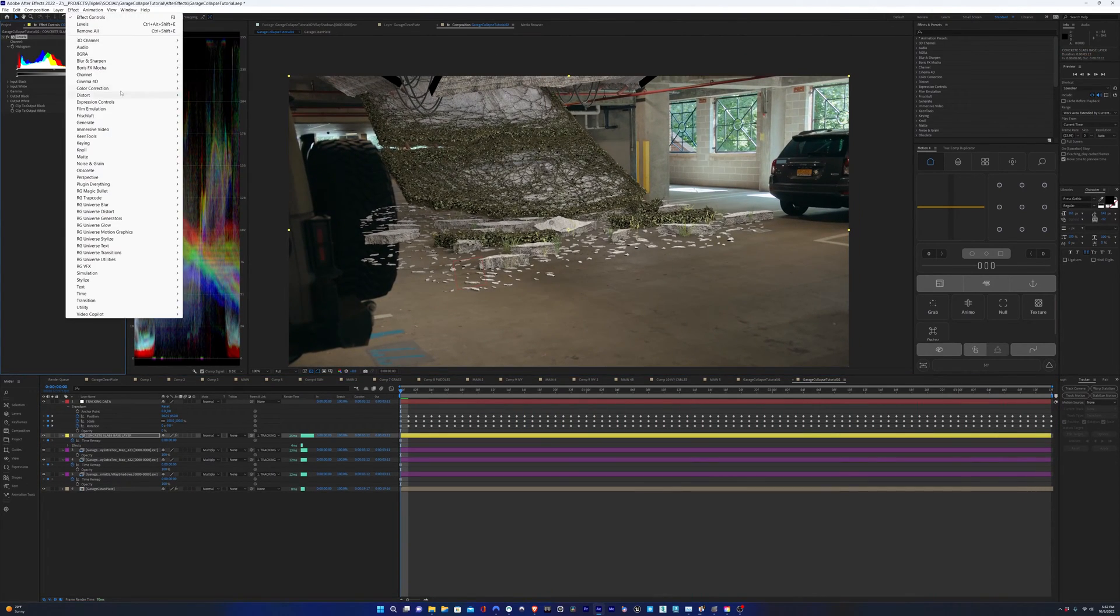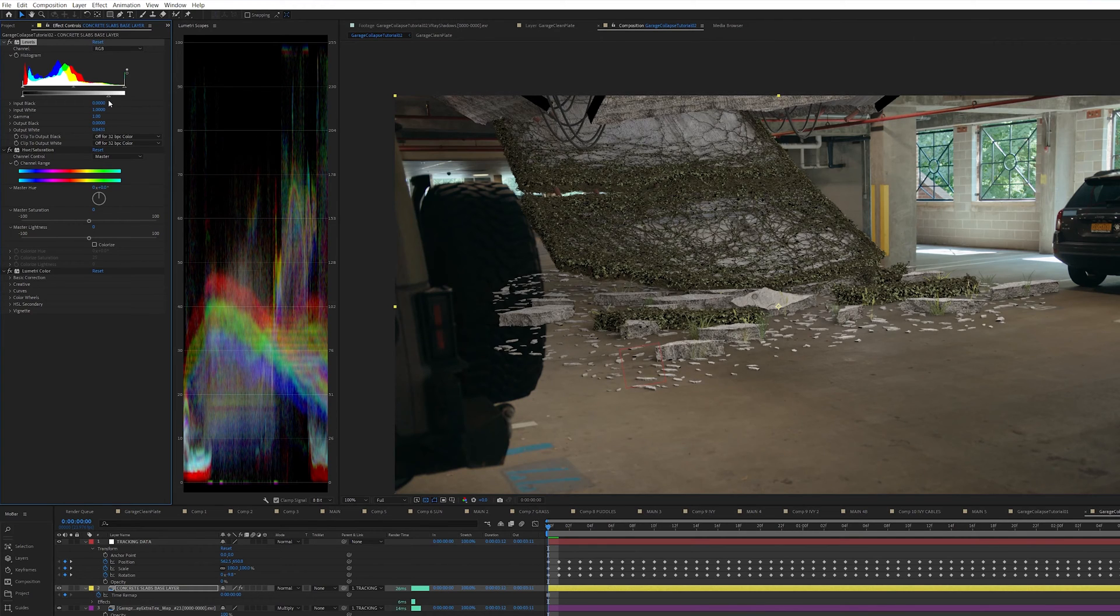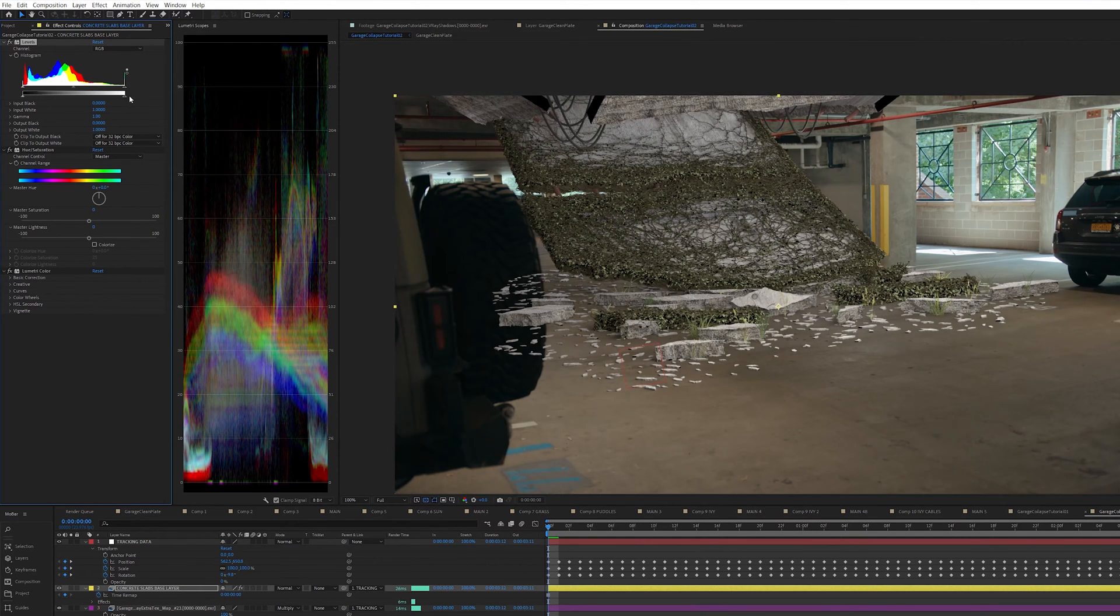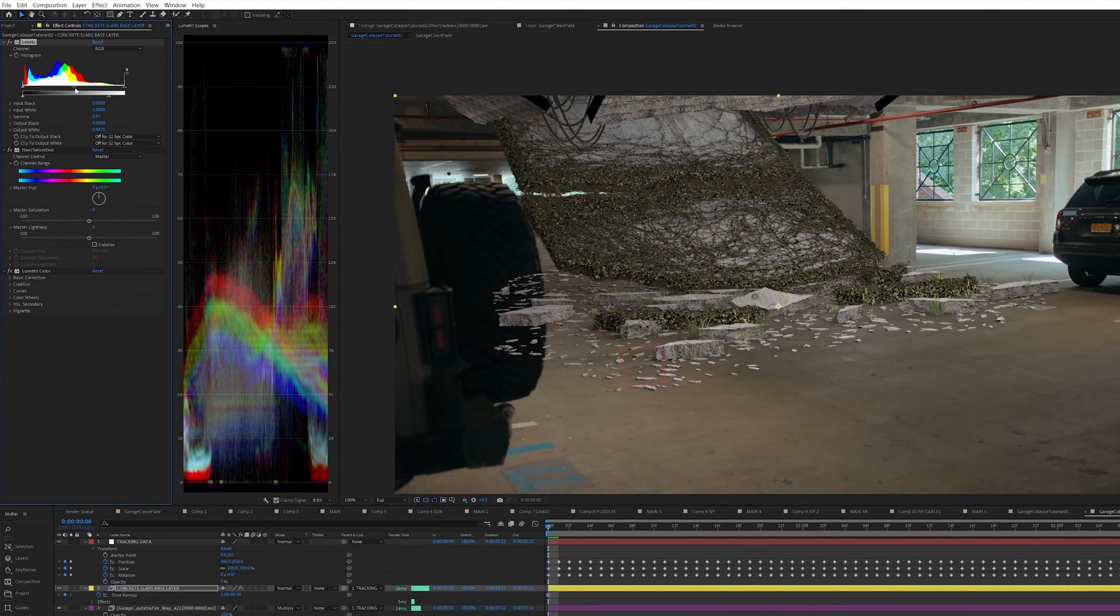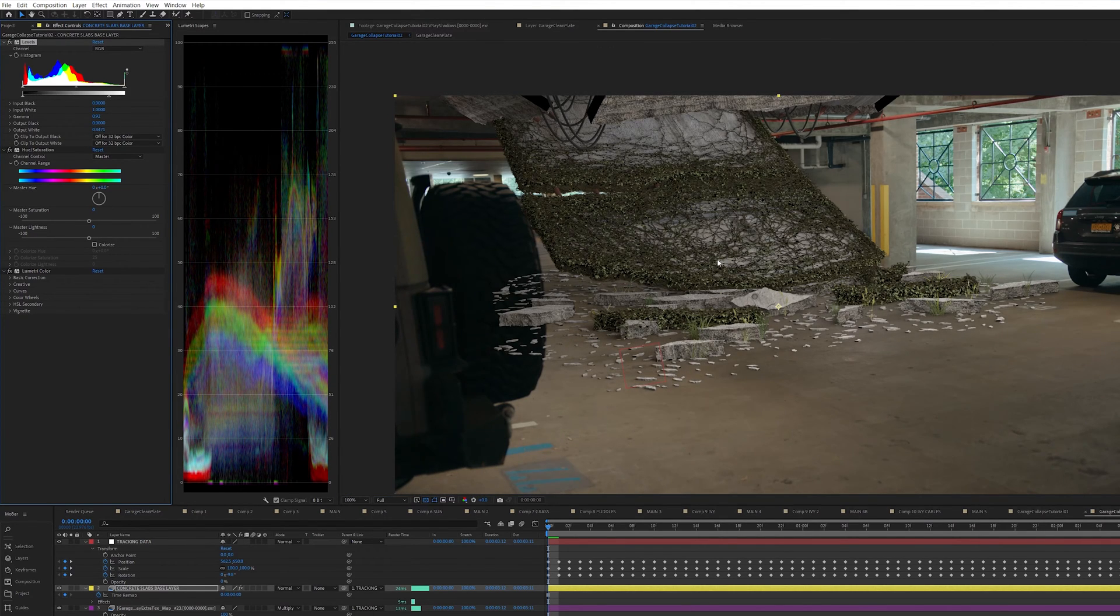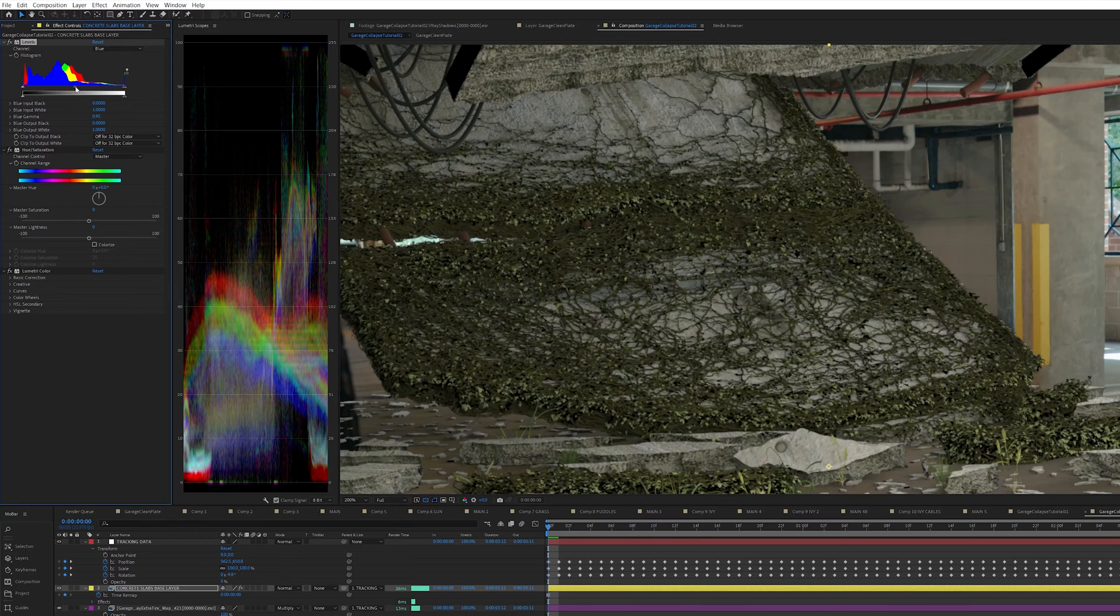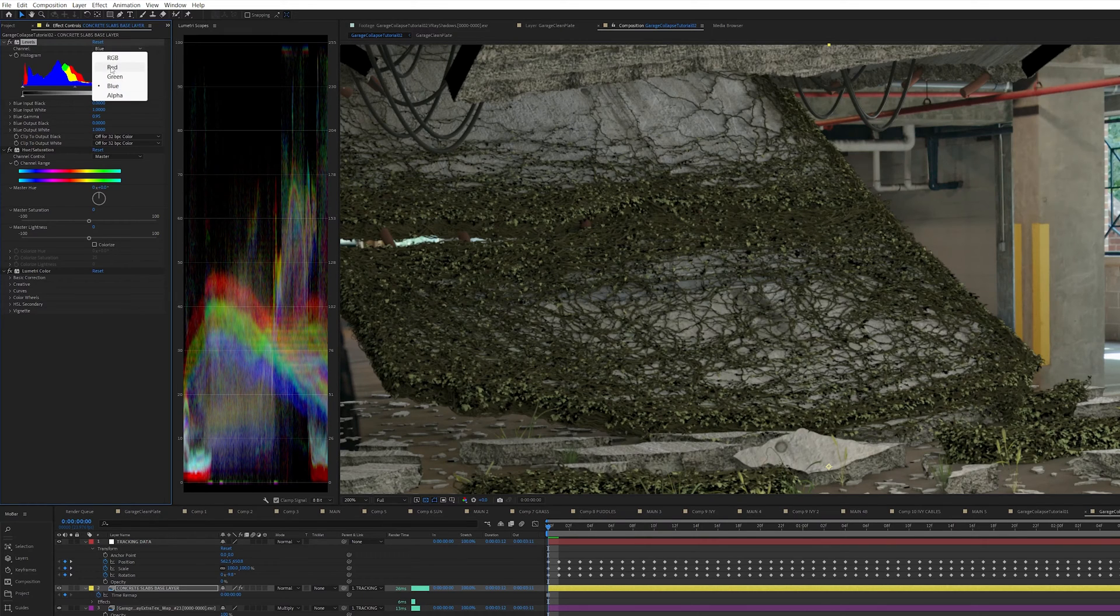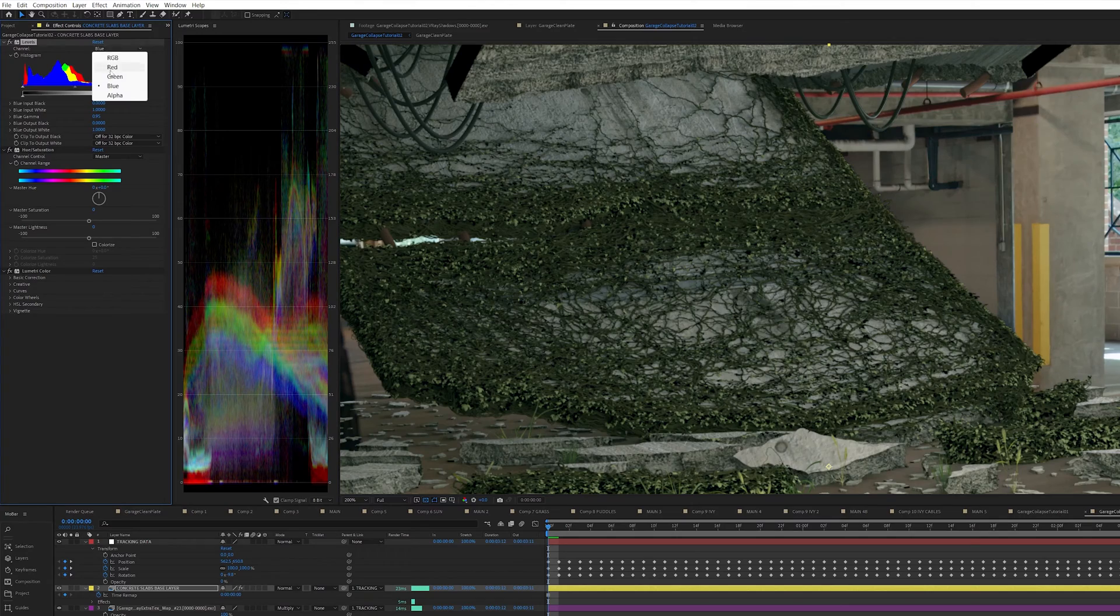I'm going to drop a couple of color corrections on here to make sure that the CG matches the live action footage, making sure to match the black levels and also the brightness of the CG elements to similar elements in the live action shot. I'm also going to make sure the color matches between these elements. So I'm going to add more green to the CG elements to help them blend more with the live action.